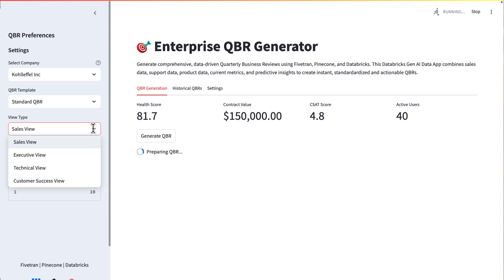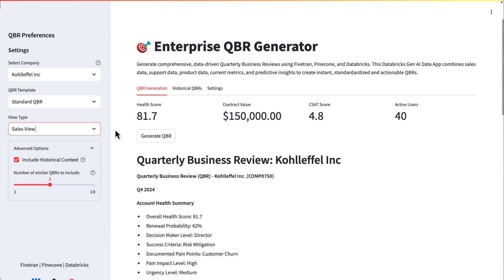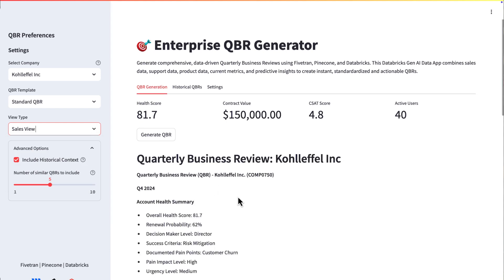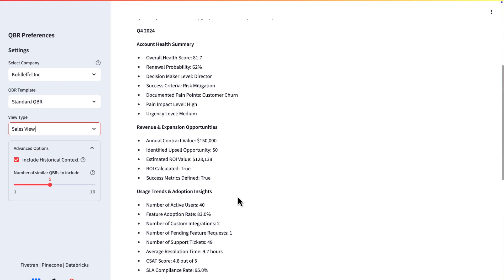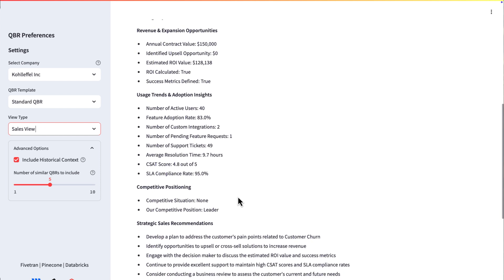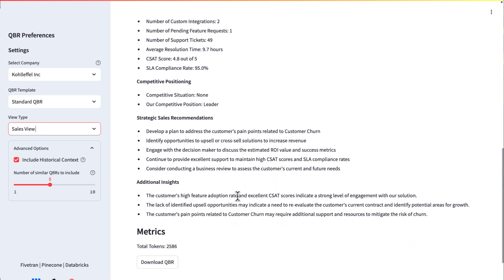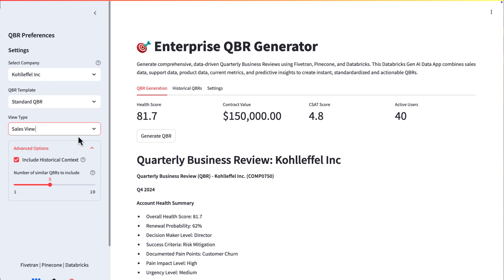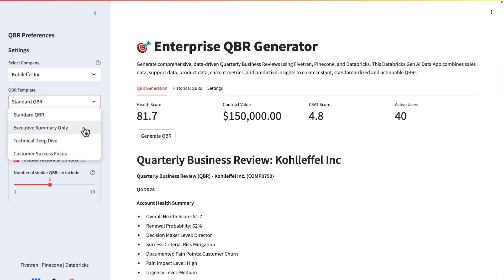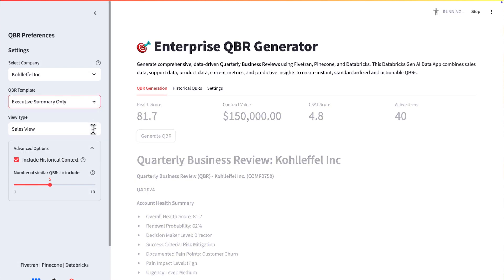There's my URL within Databricks. I can see that this data app is running. And now, here's my Databricks data app, Streamlit, running. There's my enterprise QBR generator. Of course, I've got kind of a control record in there,